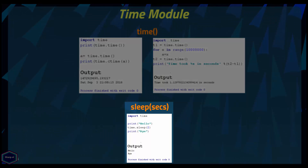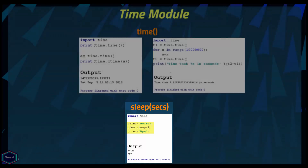The sleep() function takes an integer or a floating point number as an argument and puts the current process to sleep for the given number of seconds. In this example, I print the string 'hello', then put the program to sleep for 2 seconds, and then print the string 'bye' to end the program.